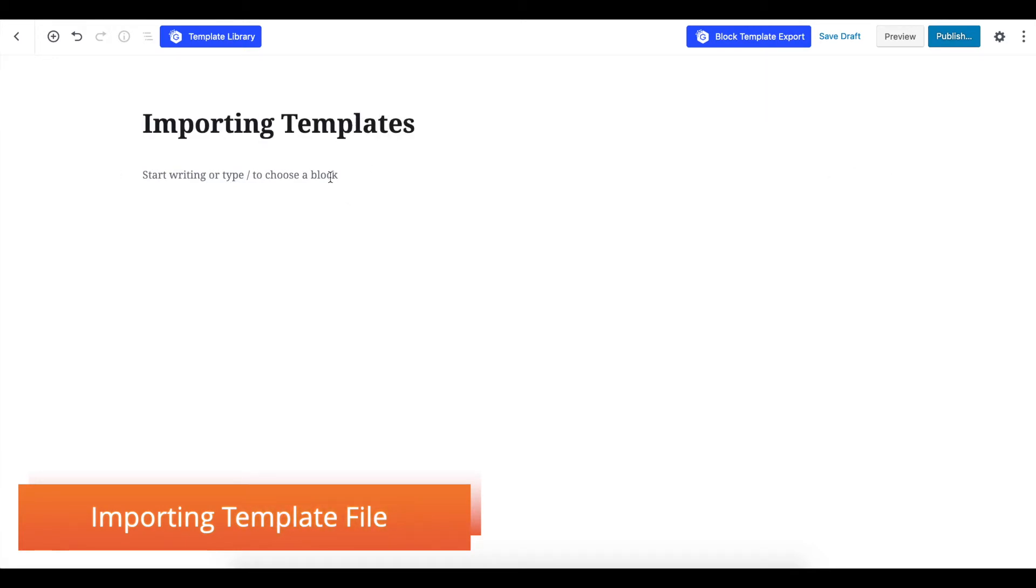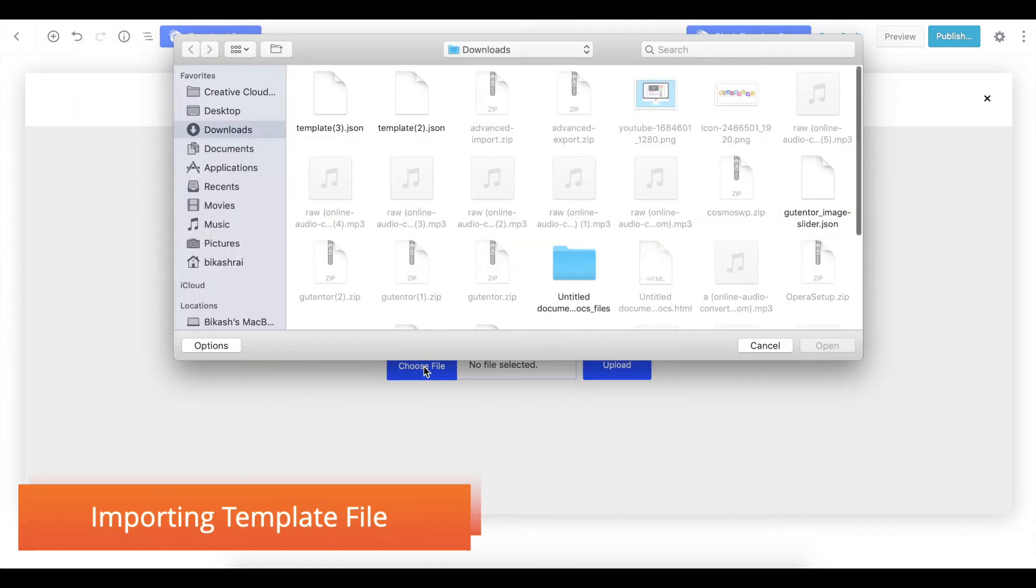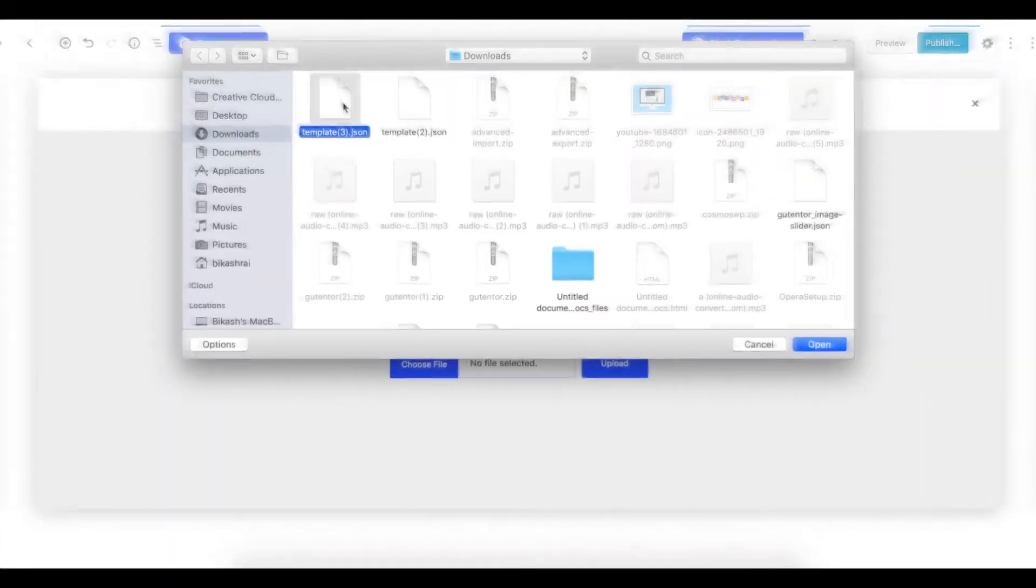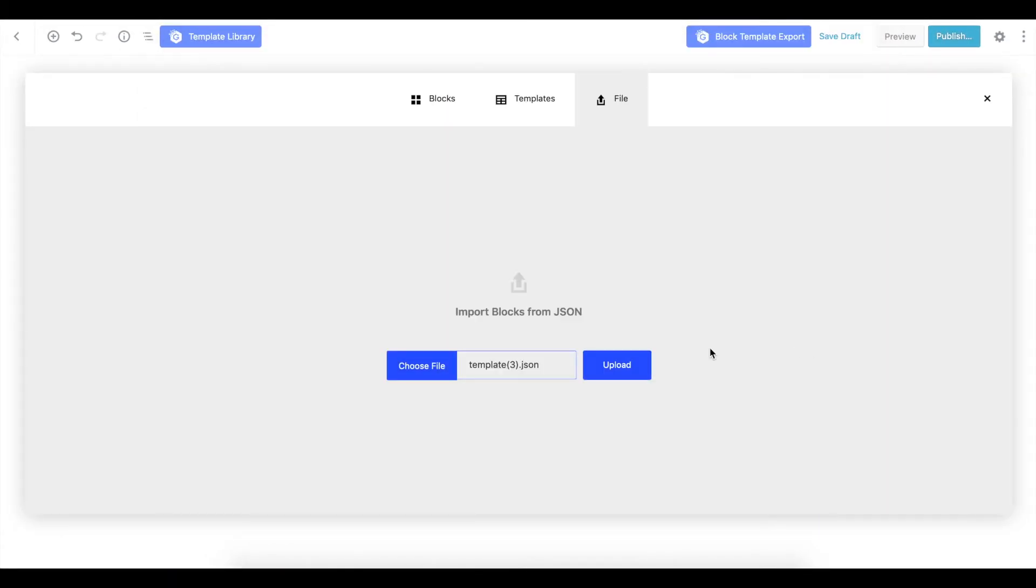Now go to the template library, and in here choose the file that you recently downloaded. It will come as a JSON file. Open it and upload it.